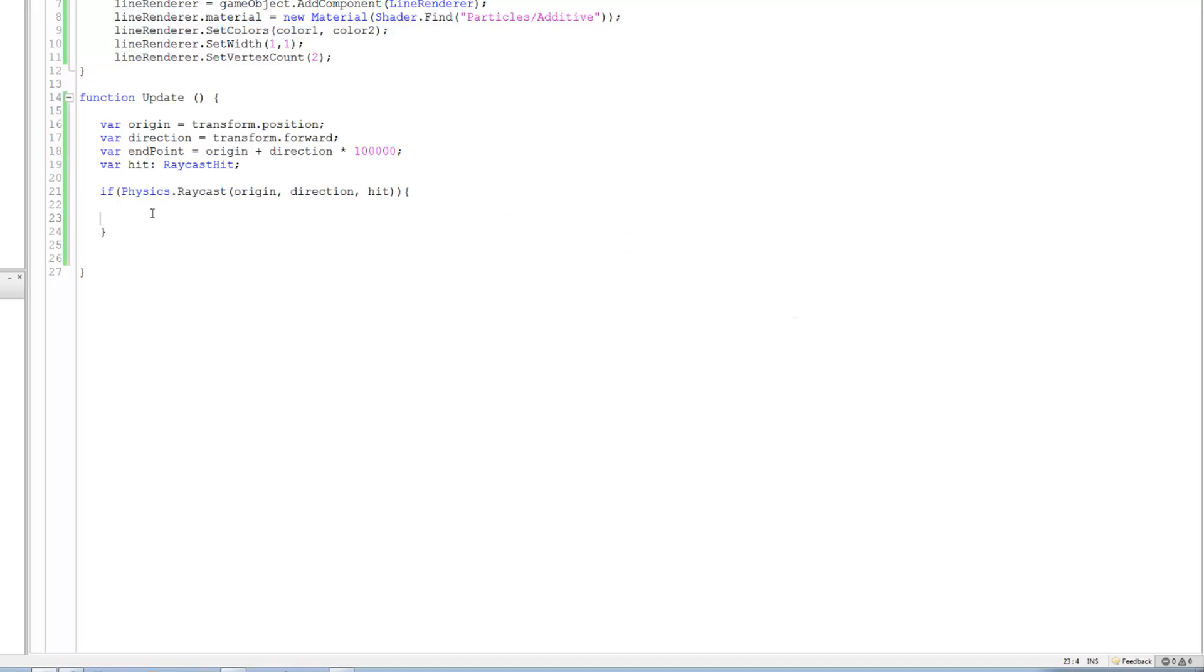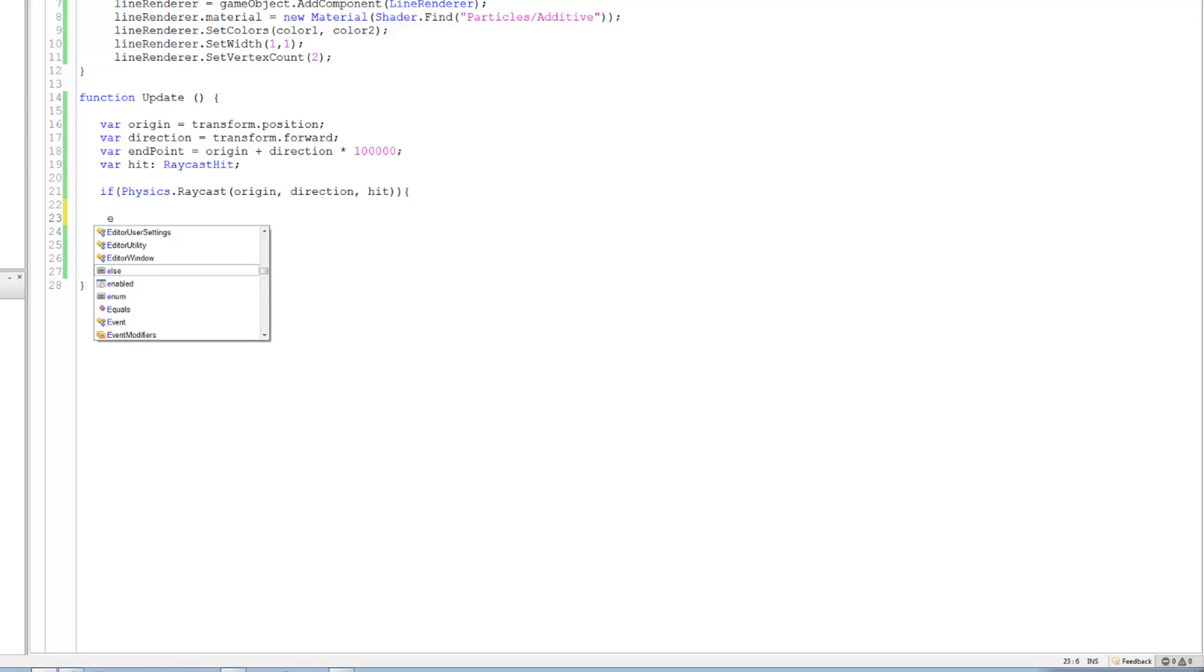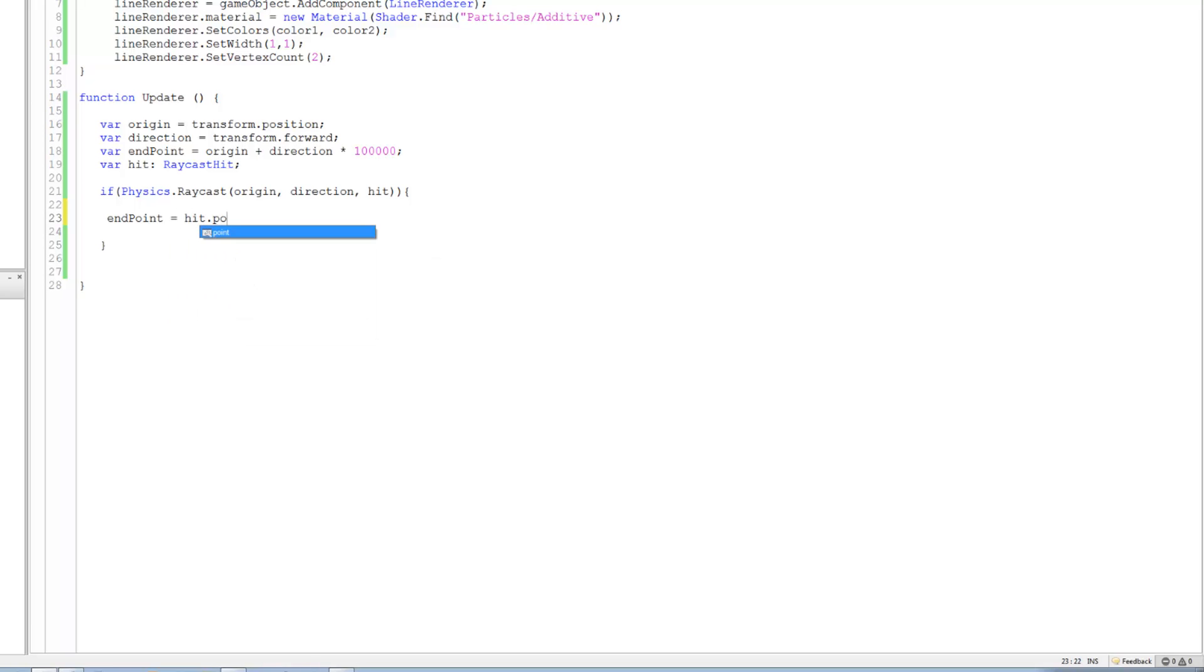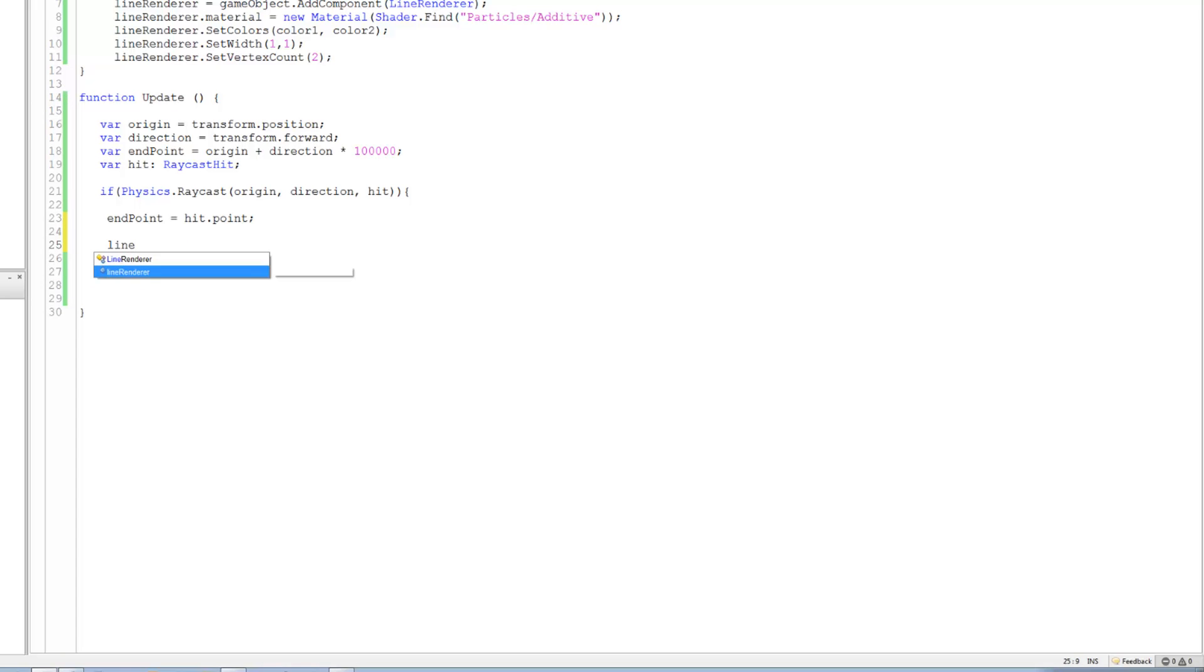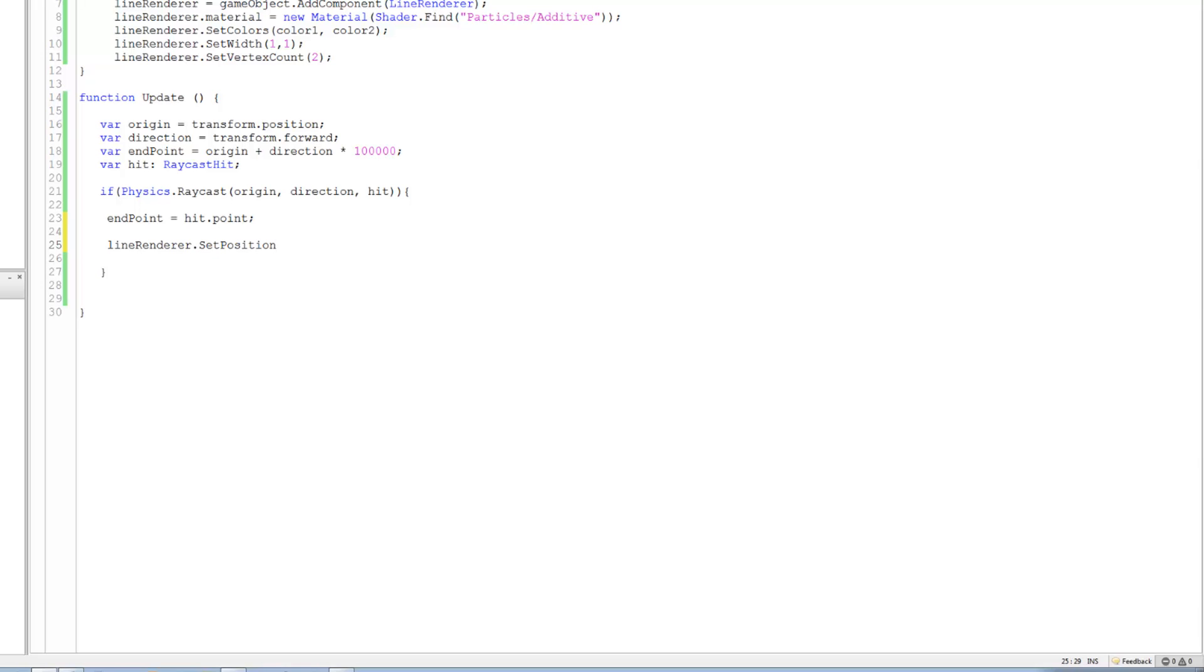Come on, hit. Save, save. And then we're gonna say over here end point. Why is it not showing any of the variables? End point, end point, end point is gonna be equals to hit point. And then we're gonna say line render dot set, point, what is it, set position, open bracket, close bracket, okay. One comma end point.